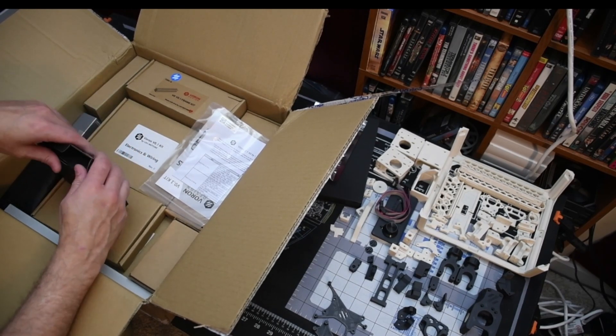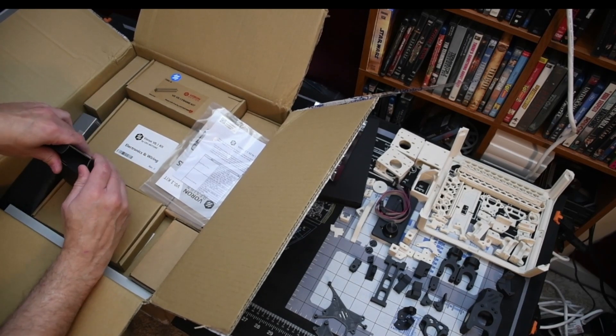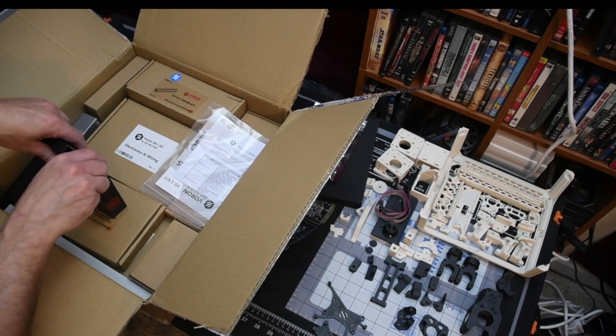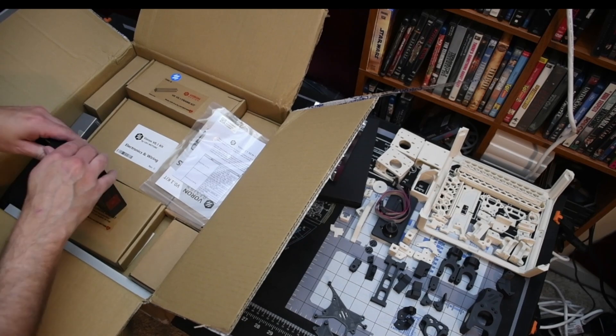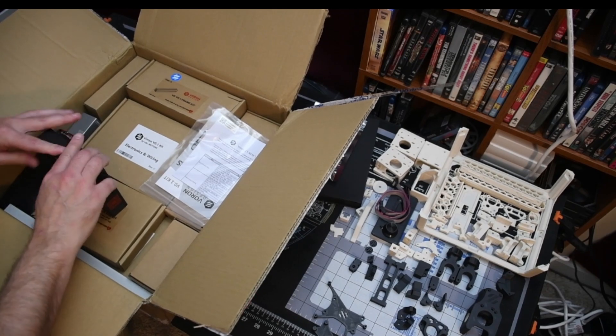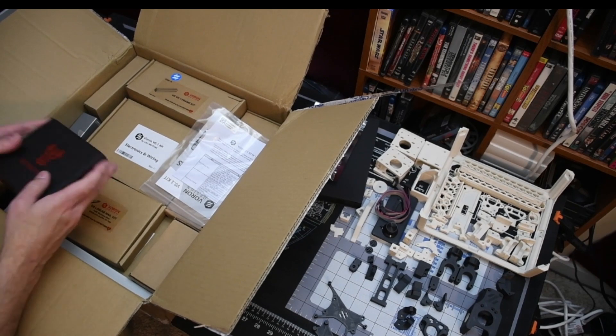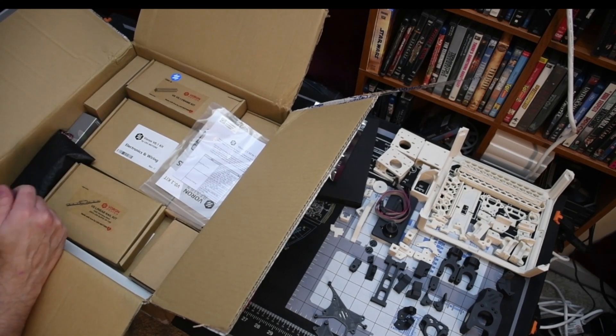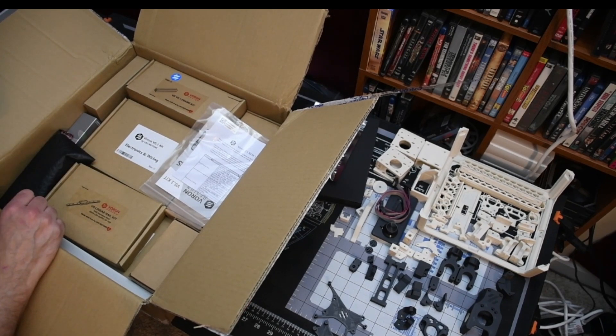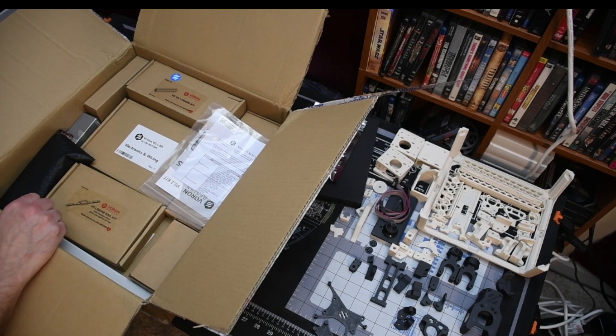I've already got a Pi Zero 2W with Mainsail and Klipper installed. All I've got to do is flash the firmware on this.